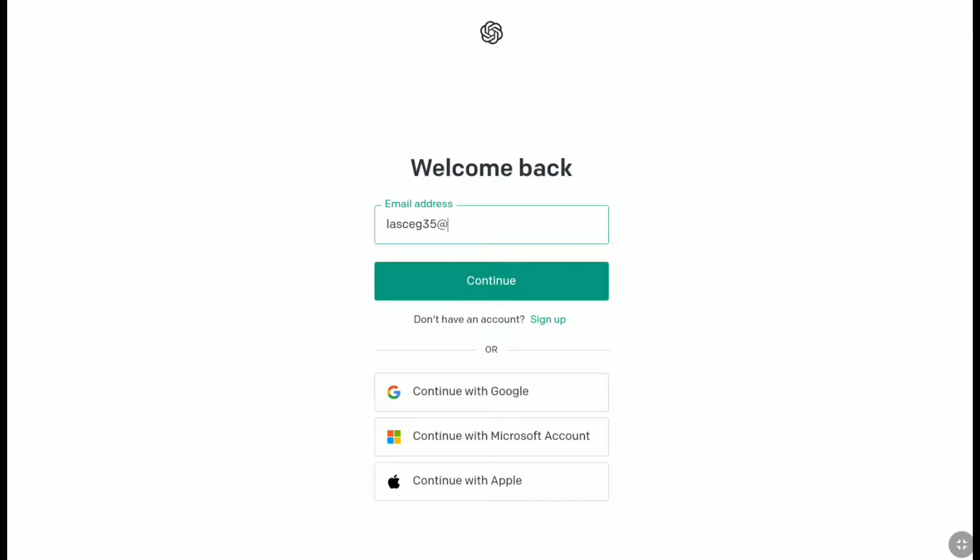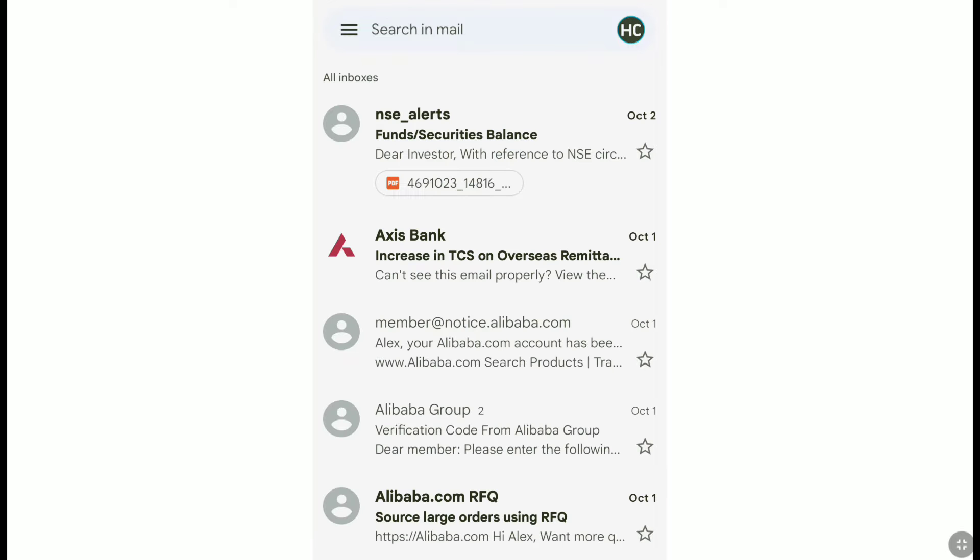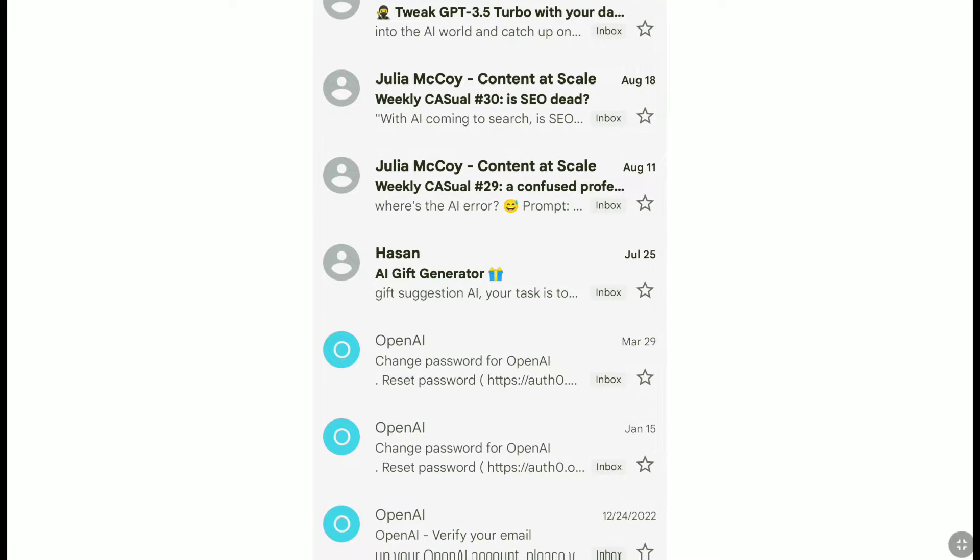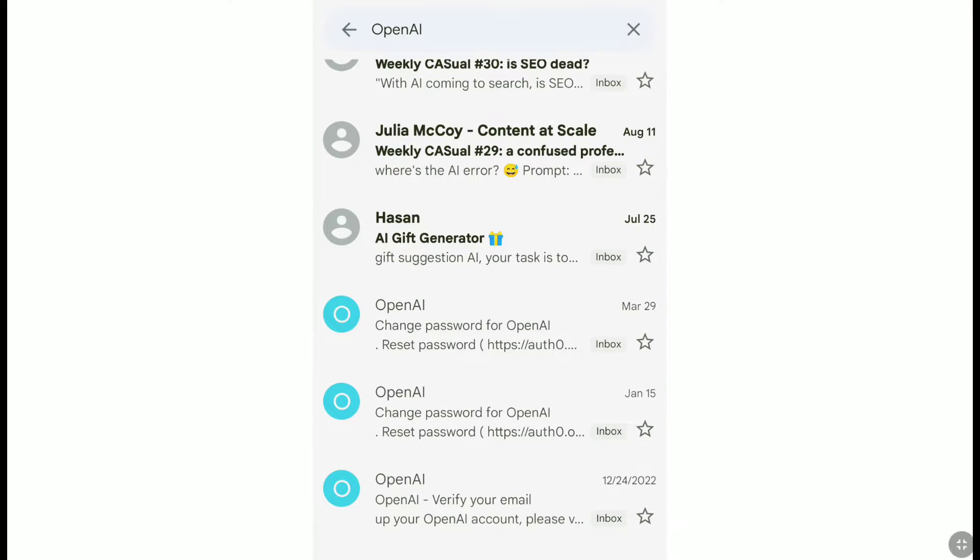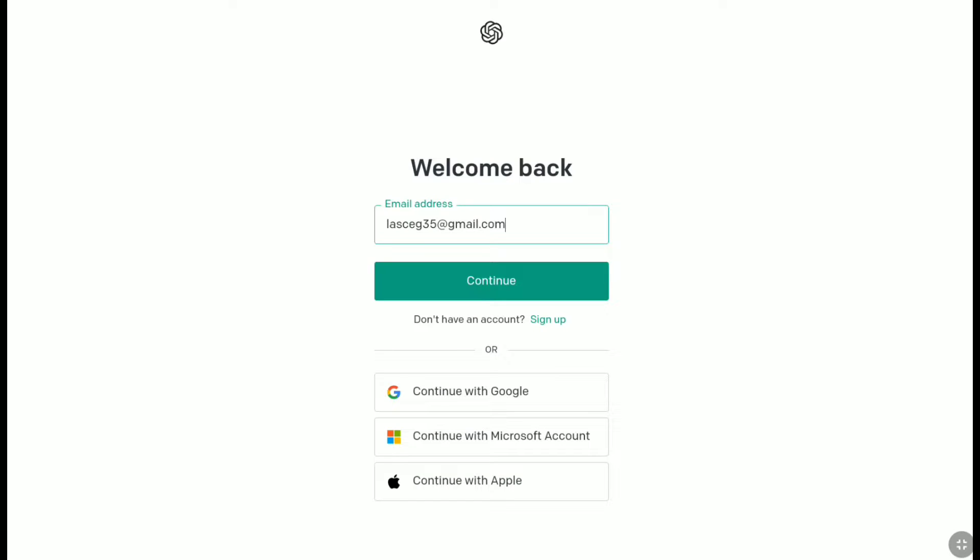So here, let me enter my email address. And again, if you don't know which email you used while creating your ChatGPT account, then you can check on your Gmail app by searching openai. Once you search openai, there you will get all the mails that you have received from openai.